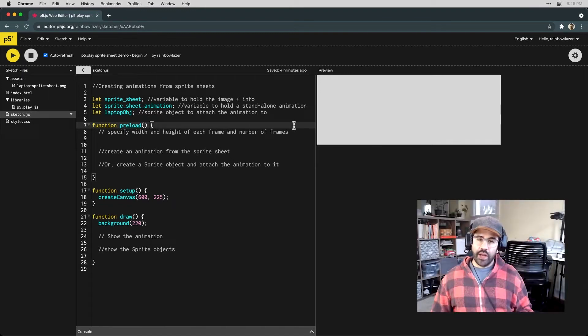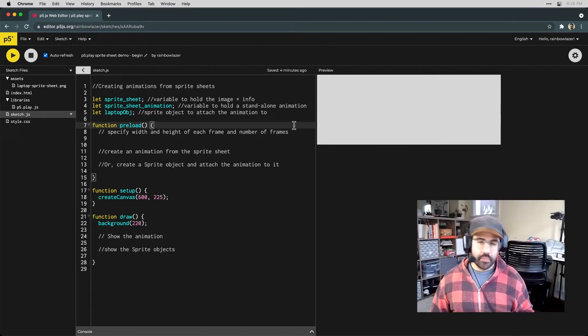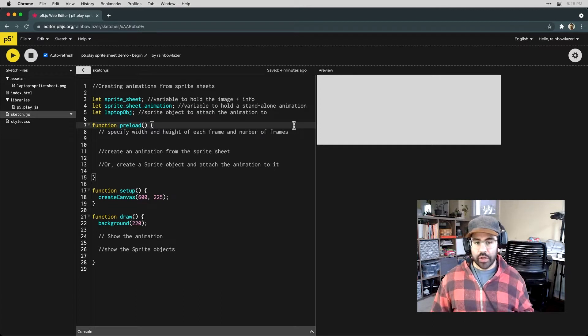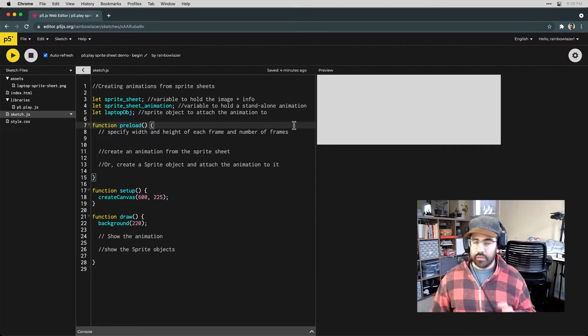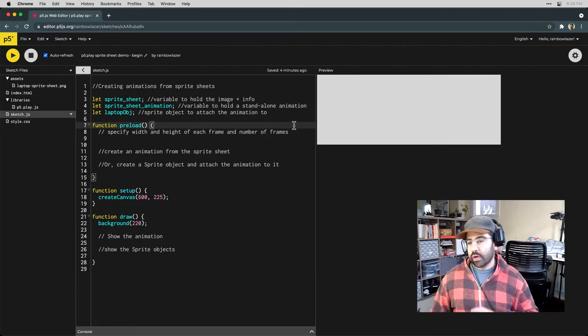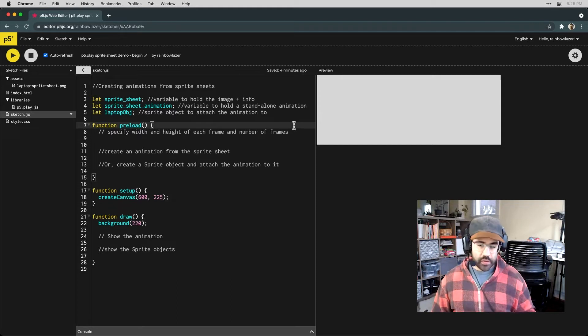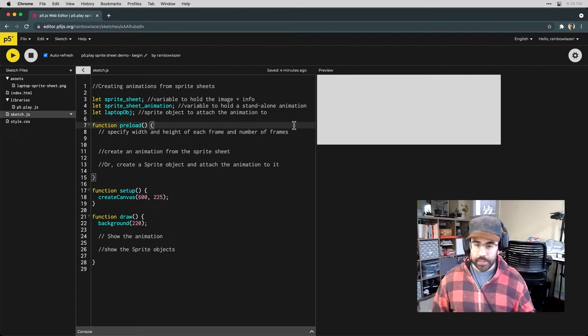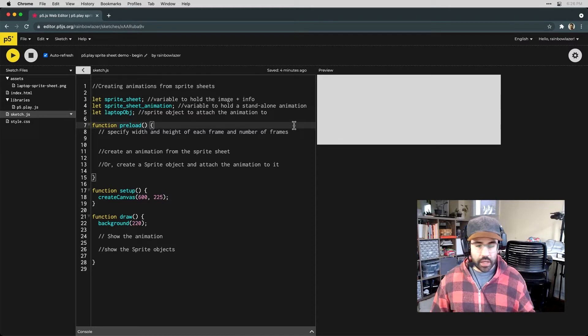In this video, we'll learn how to create animations from sprite sheets in p5.js using the p5.play library. I've got a demo sketch open here where I've started to map out all the code that I'll need to insert a sprite sheet and show it on screen.